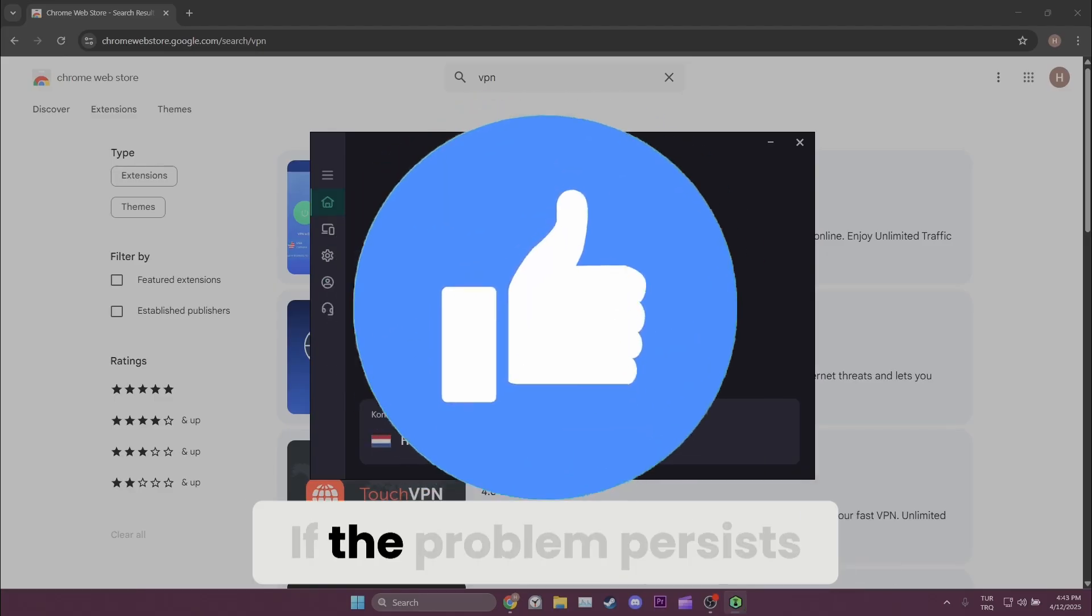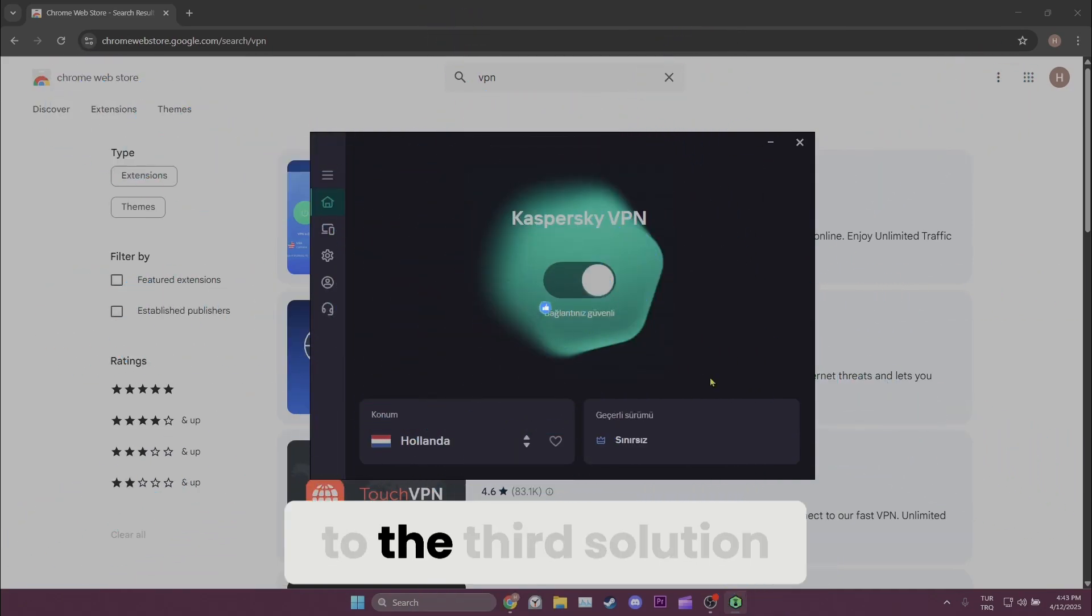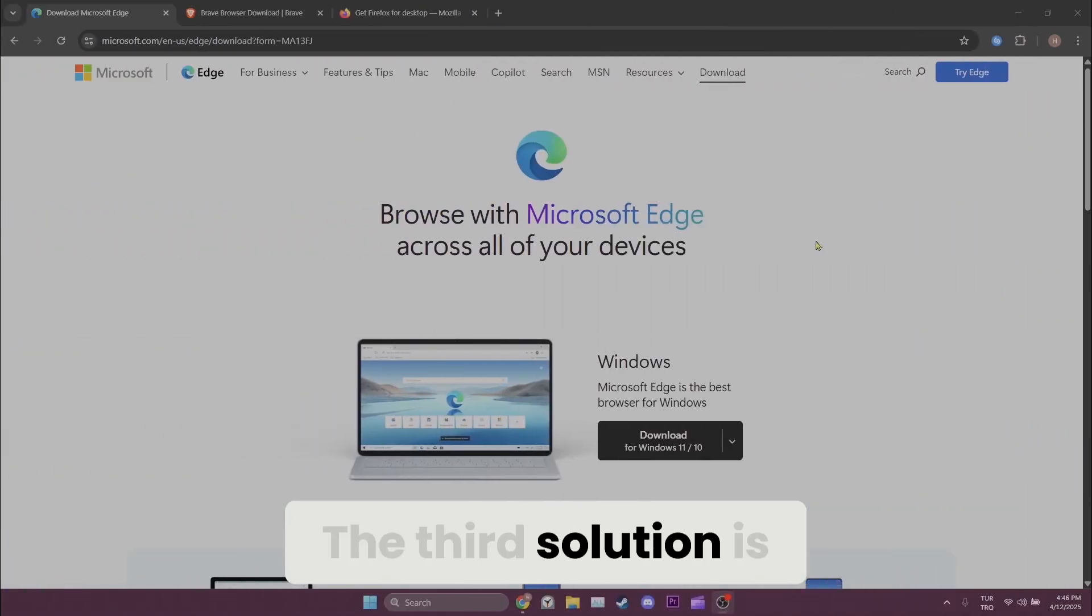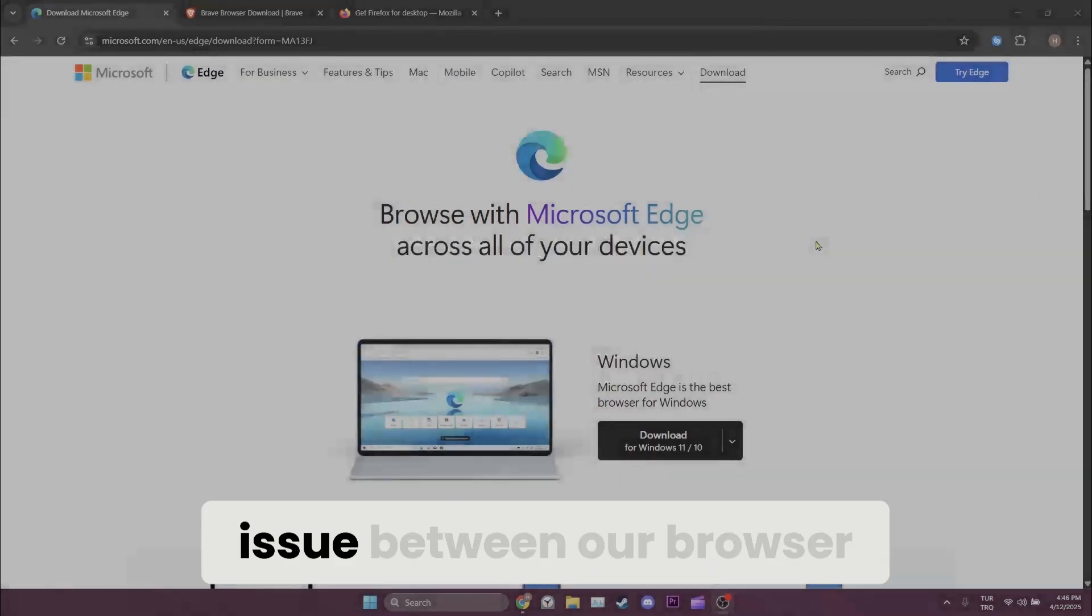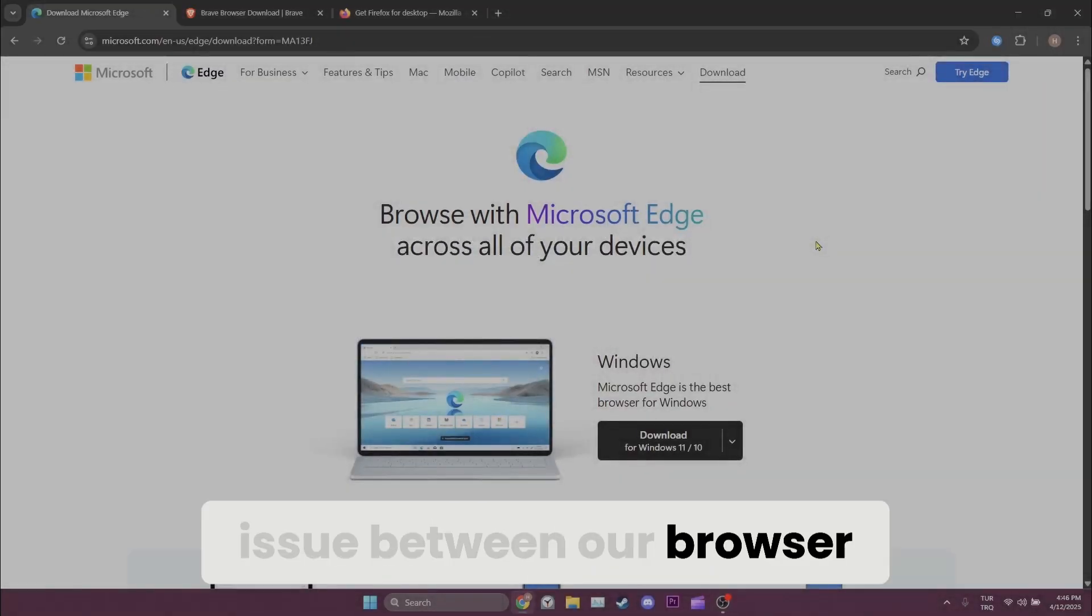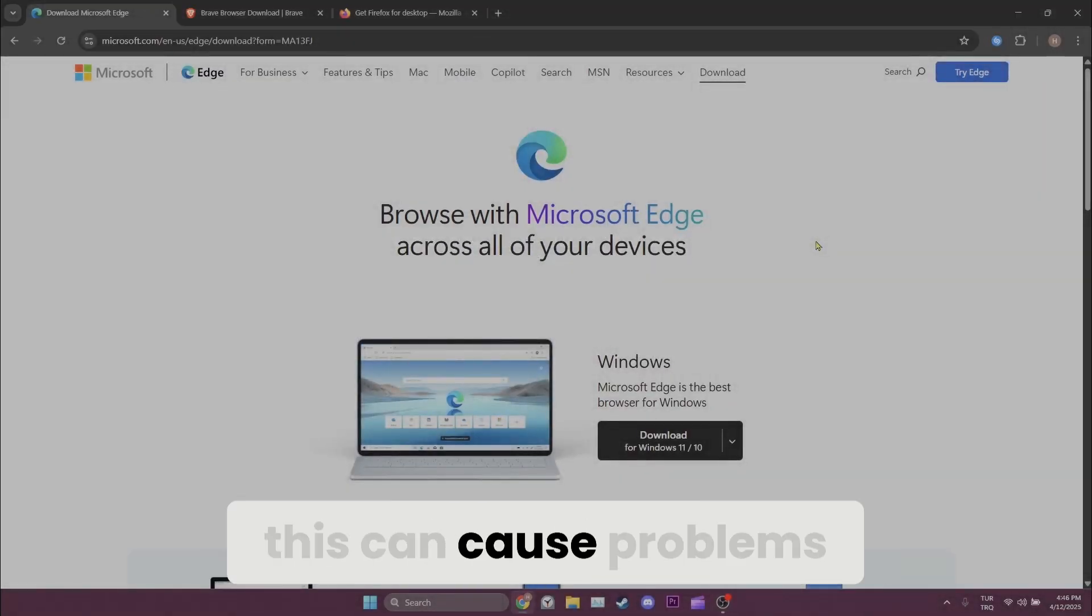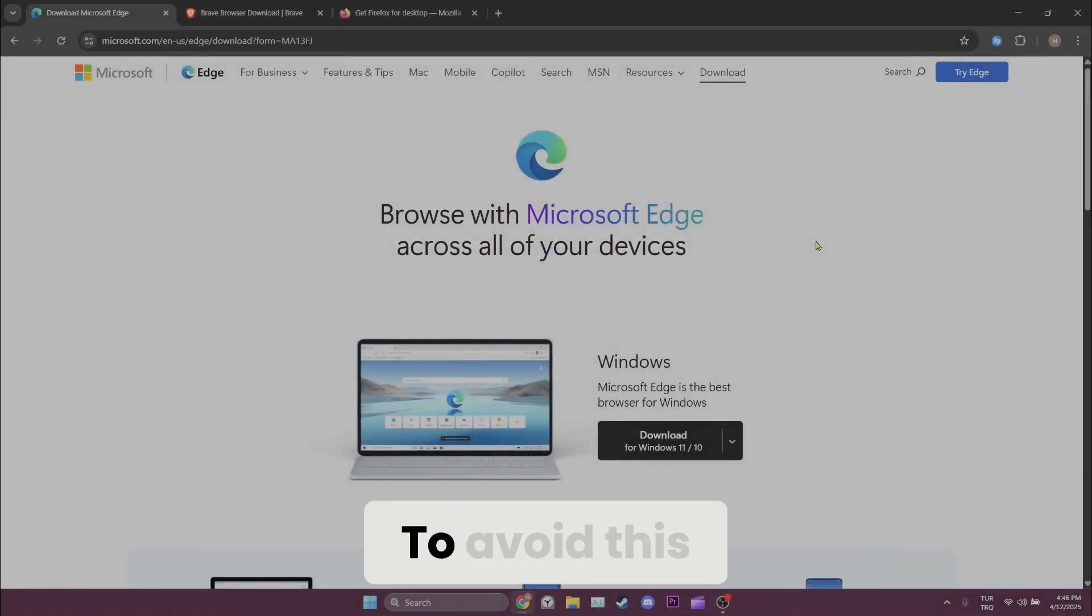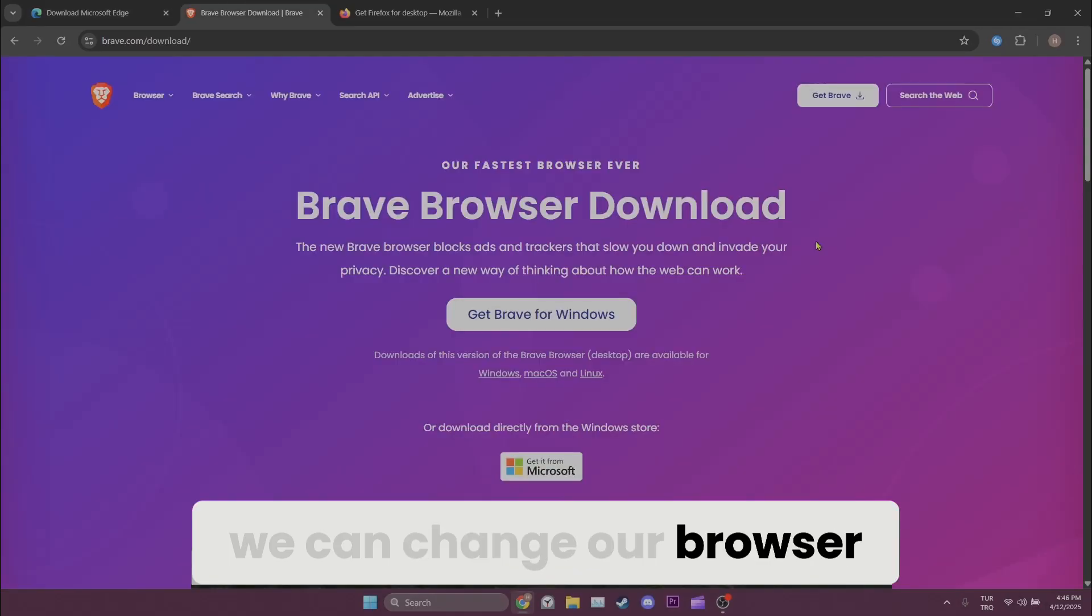If the problem persists we will move on to the third solution. The third solution is changing browsers. If there is an issue between our browser and Twitter this can cause problems. To avoid this we can change our browser.